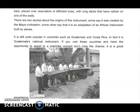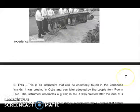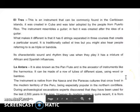Some say it is a Maya civilization instrument; others say that it is an adaptation of an African instrument built by slaves. It's still quite popular in countries such as Guatemala and Costa Rica — in fact, it is Guatemala's national instrument. If you visit these countries and have the opportunity to attend a Marimba concert, don't miss the chance. It looks like our Marimba instruments, though a little bit higher, and there are more players on the Marimba stage.